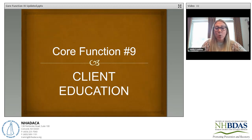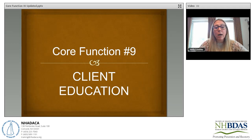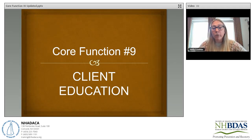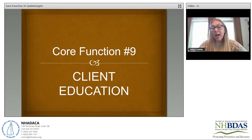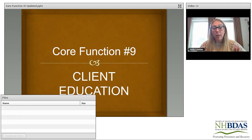Let's jump into our next core function, which is number 9 — client education. This is a very short core function, one of the shorter ones of all 12, but it happens to be probably one of my favorites and one of the most misunderstood. People training to become clinicians tend to think that all they do is counseling, but the reality is you probably do education about 85% to 90% of the time — in one-on-one sessions, groups, or intensive outpatient programs. Client education runs through all of our work.